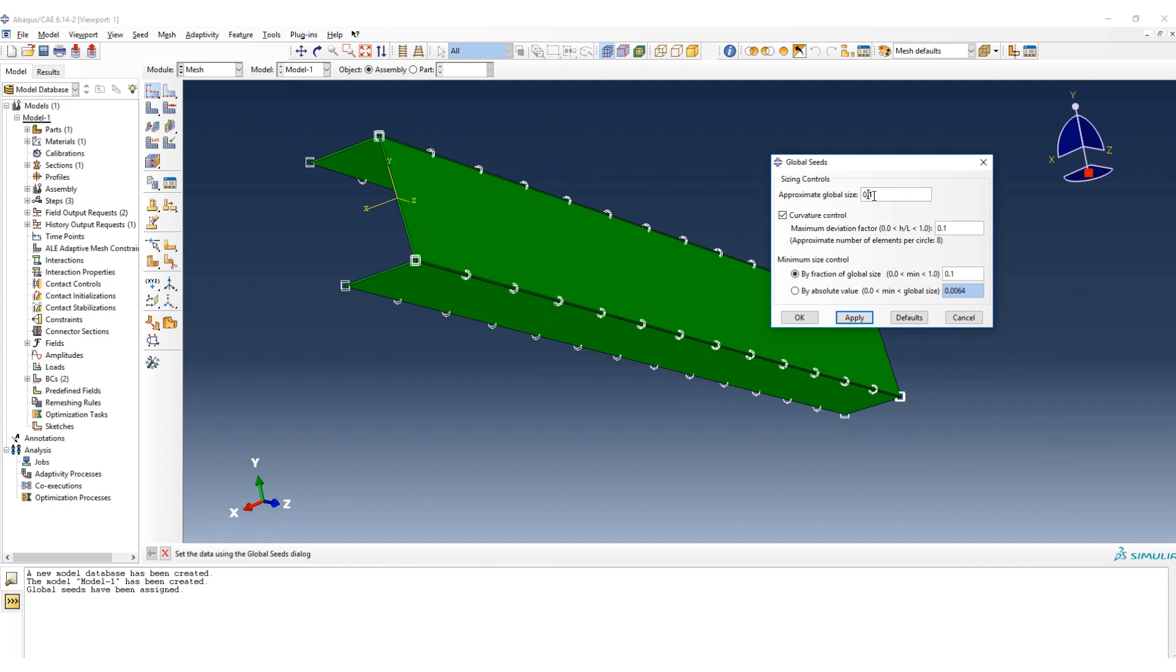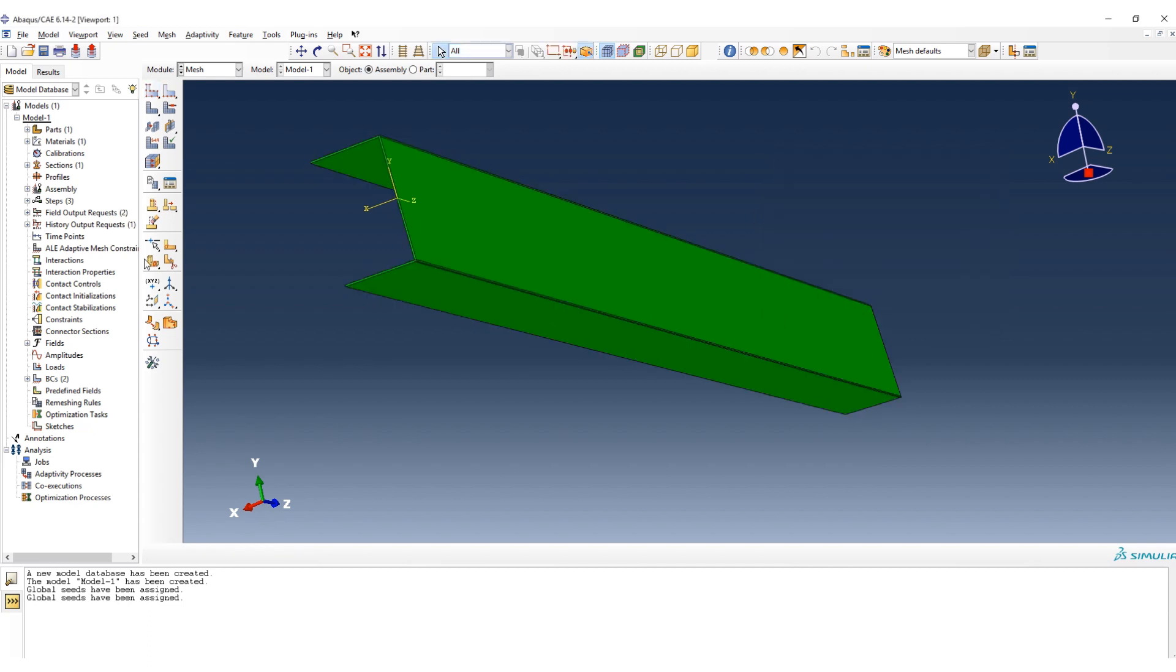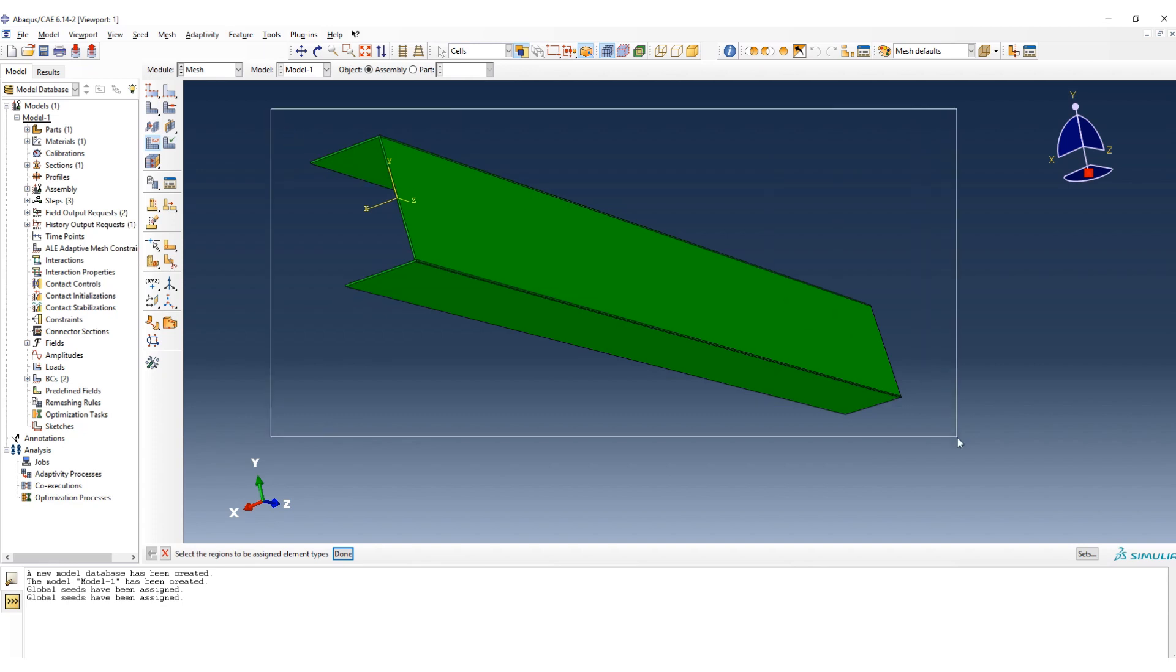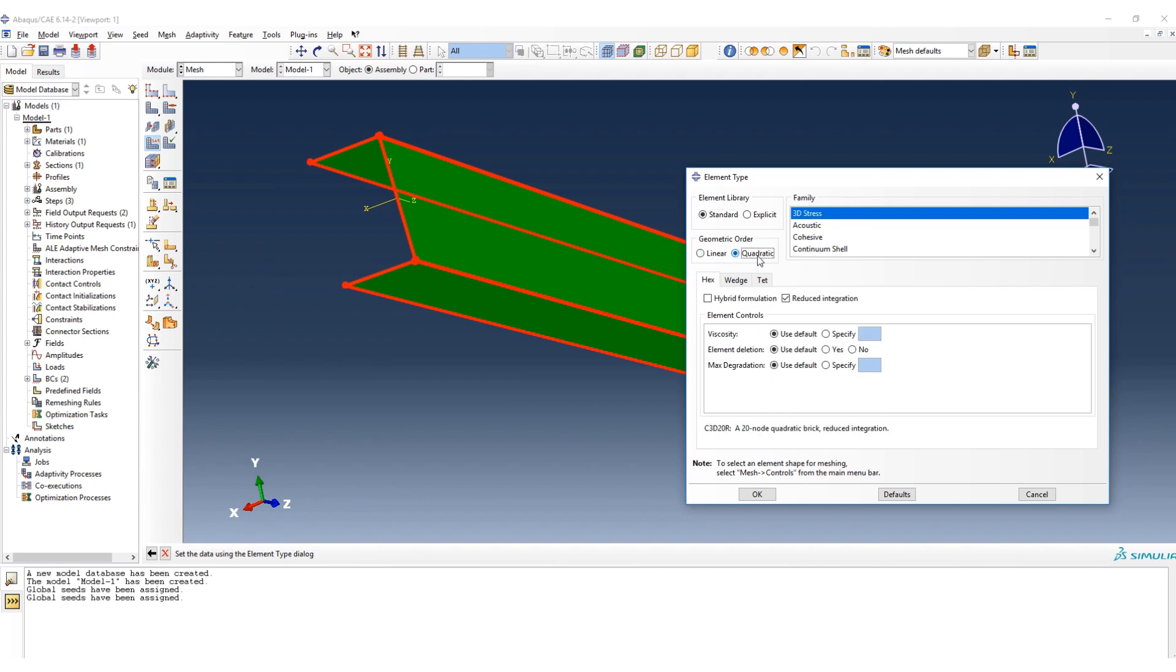And then here we can choose which type of element we would to have. Here we have different type of order for elements: linear or quadratic. I would to choose quadratic because it's more accurate. Again, for 3D stresses.